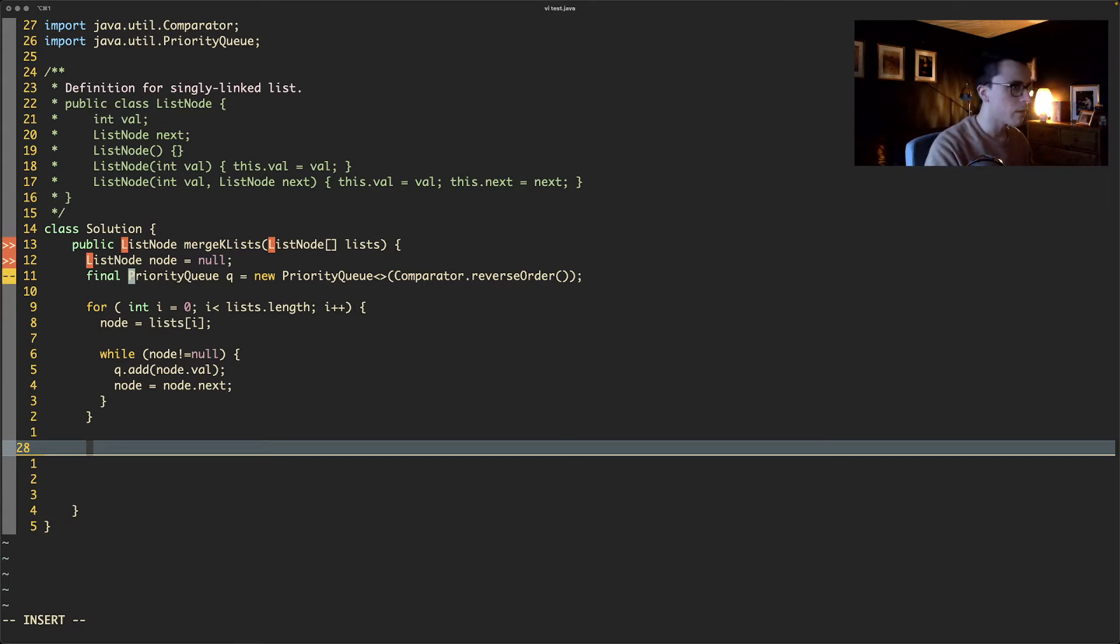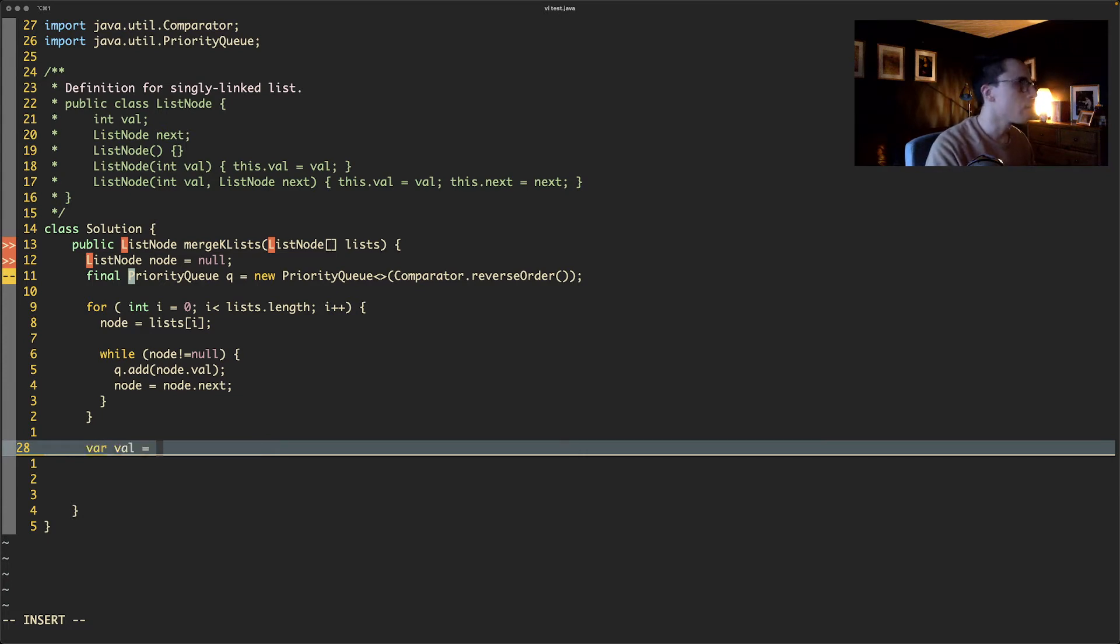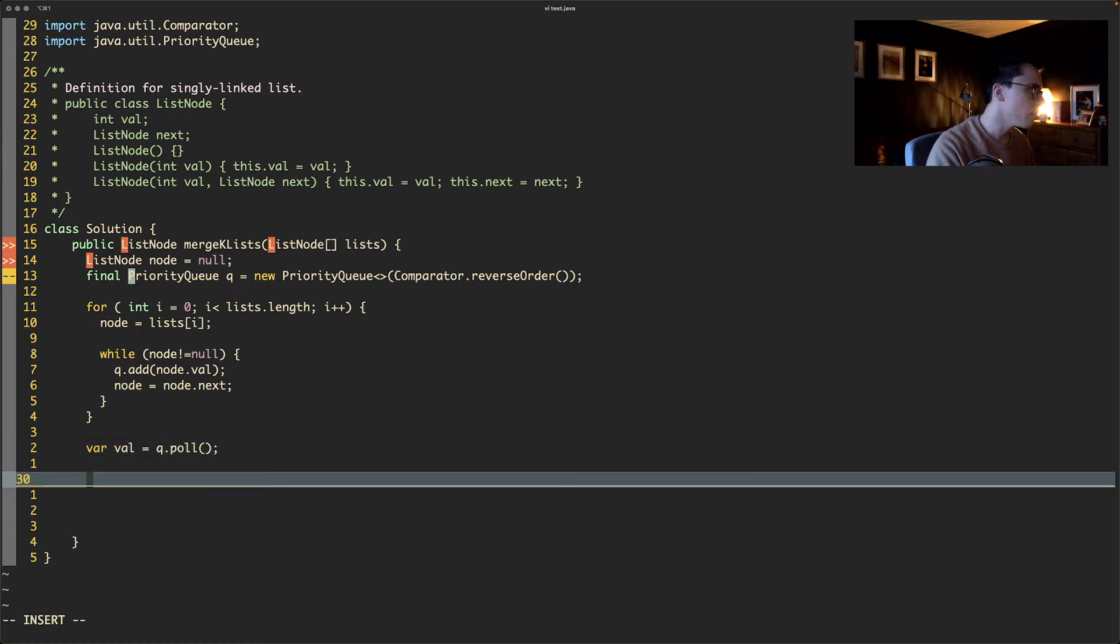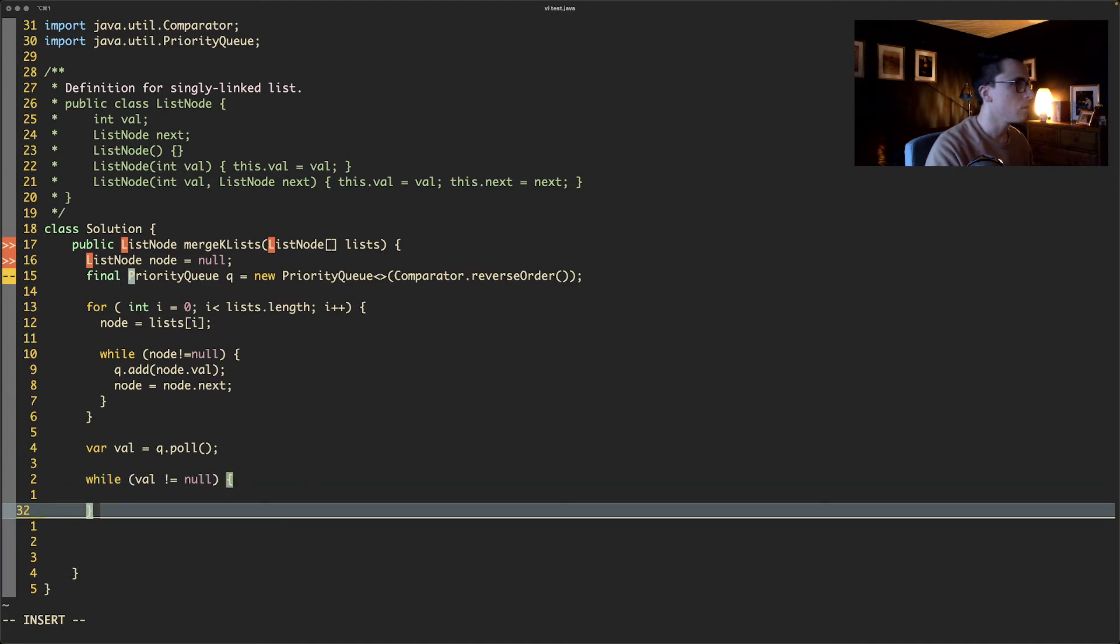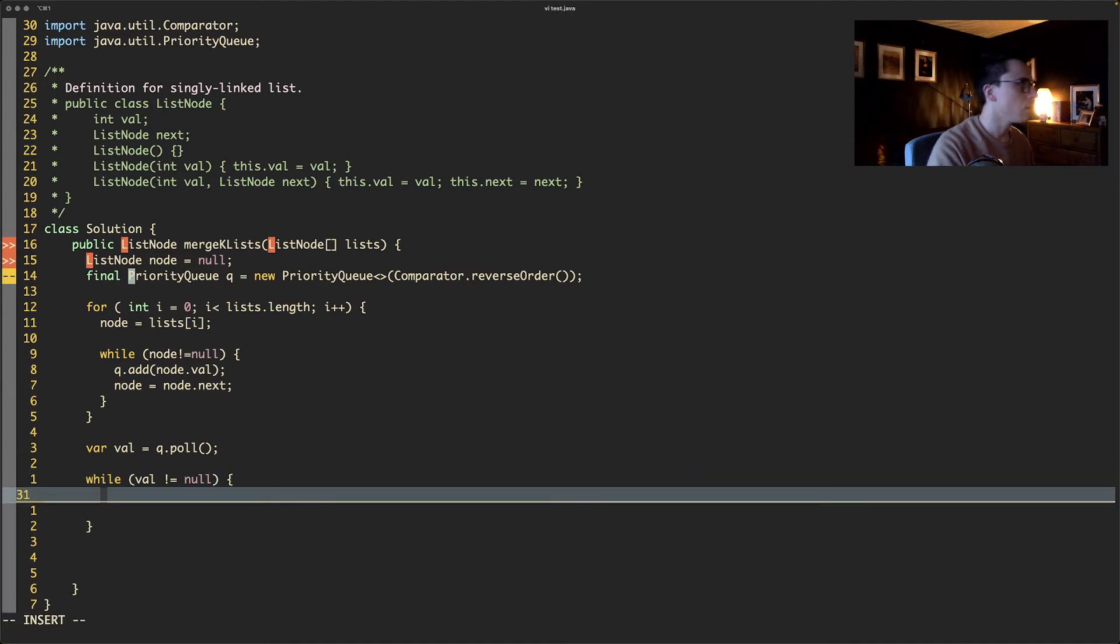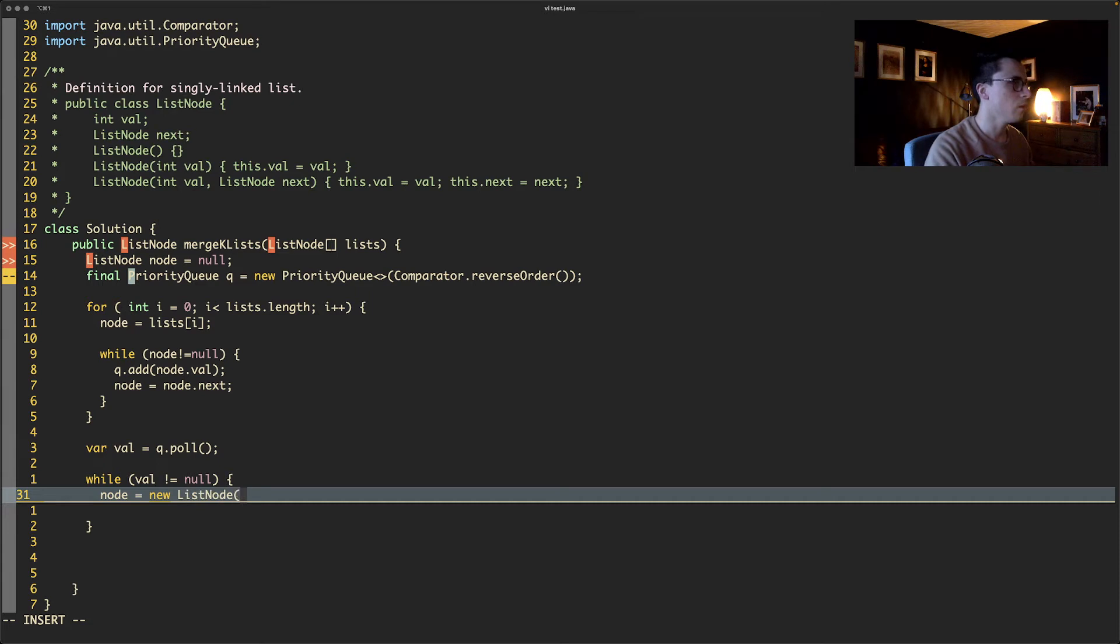And then what do we need to do? Well, we just need to get everything out of the priority queue. The way we can do that is we can do var val equals q.poll, get the first value if it's there. Then do while val is not equal to null. We need to do node equals new ListNode, give it the val.